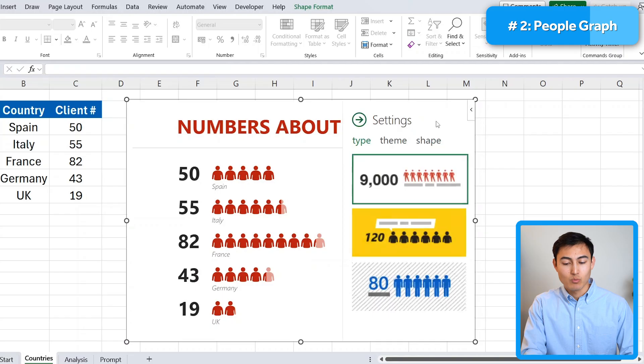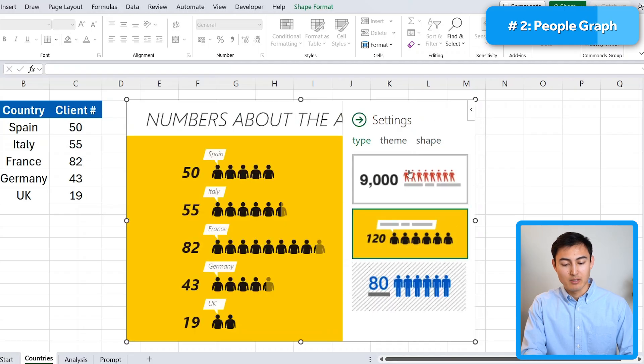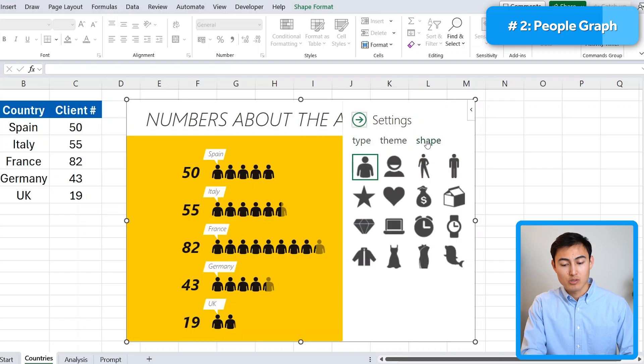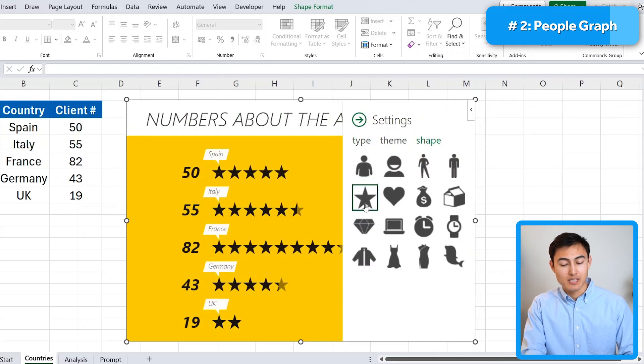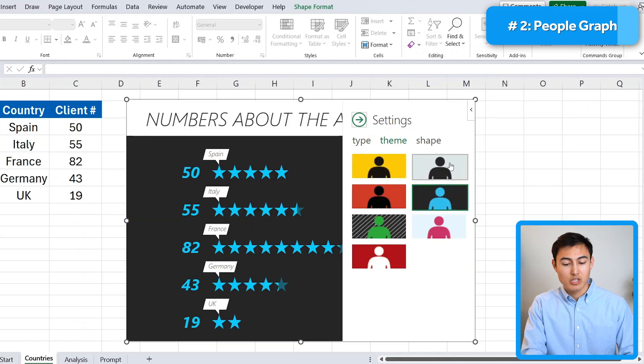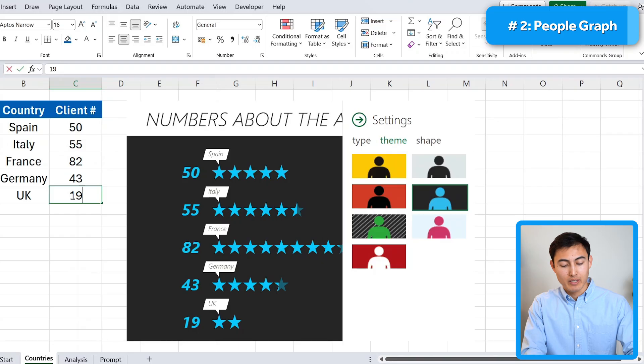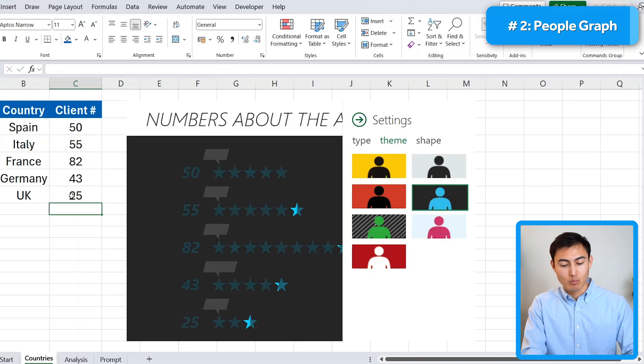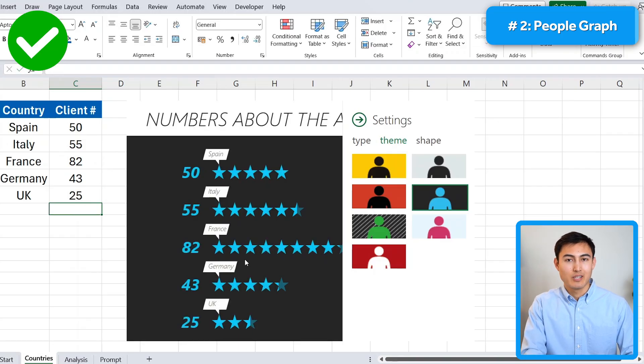Now you can see how it's updated to the countries that we want with the relevant icons. Under settings, we can customize this a lot more, maybe changing the theme entirely. We could also change the shapes. So instead of people, it could be star ratings. Under theme here, we can also change the coloring a bit. And finally, this is fully dynamic. So if I go ahead and update this to 25, you'll see how the chart updates as well.